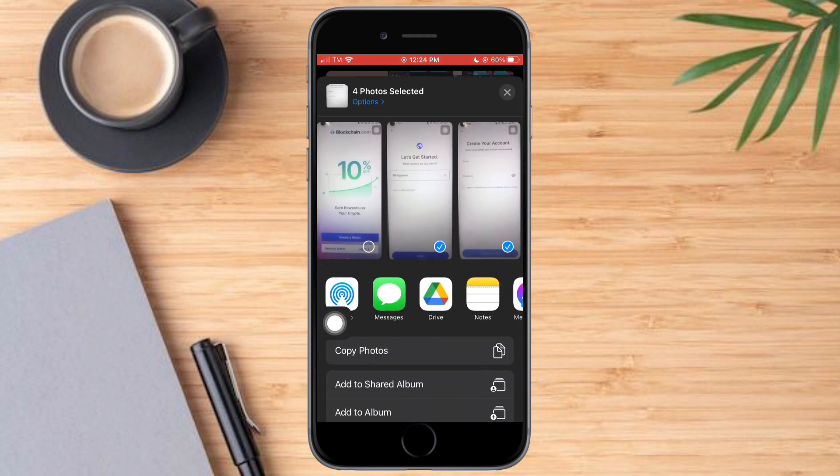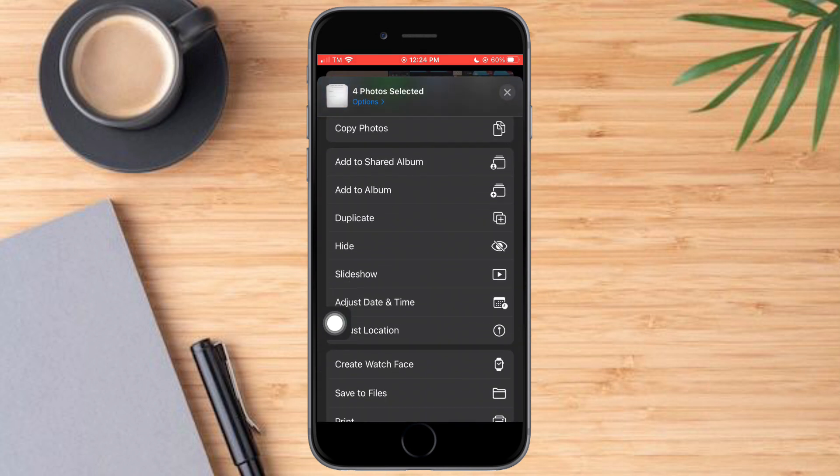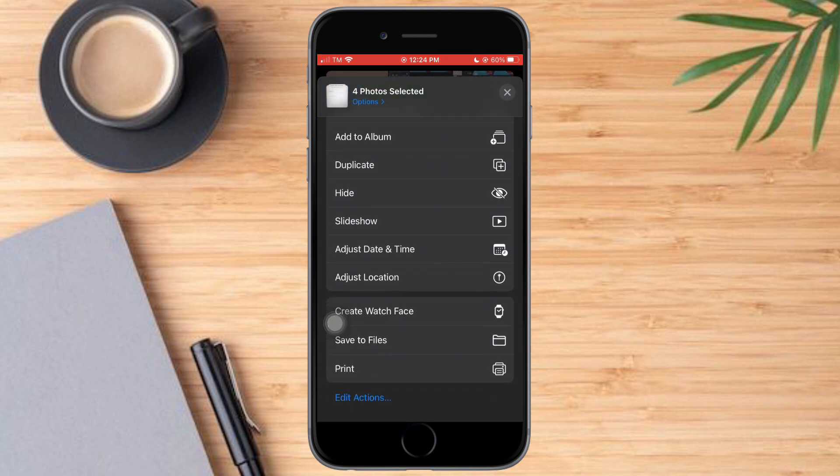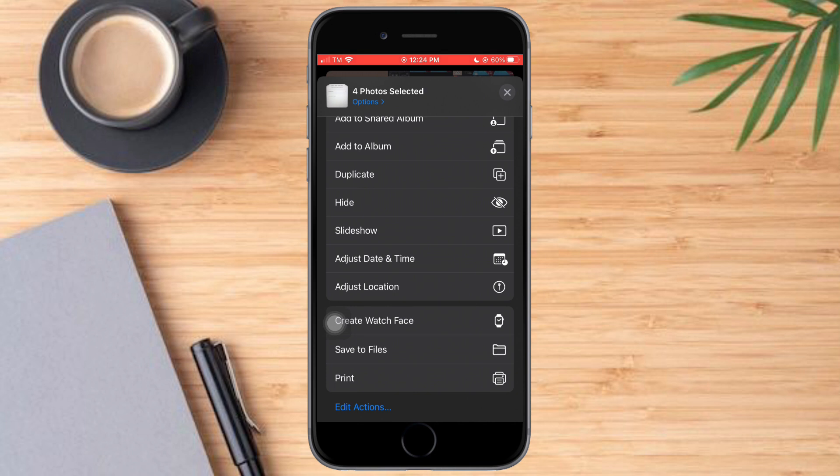And from in there, just scroll down until you can see the option to print. So let's click on print right here.